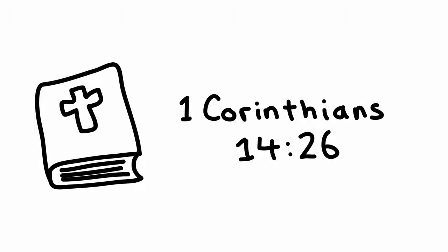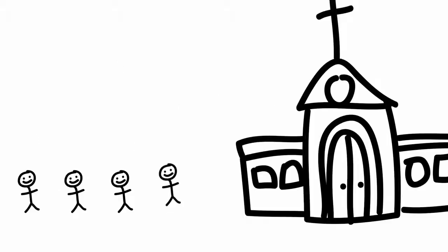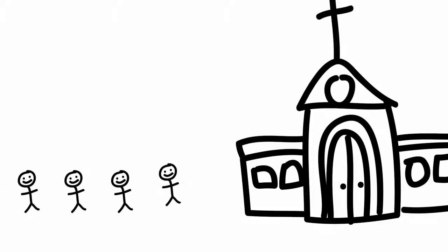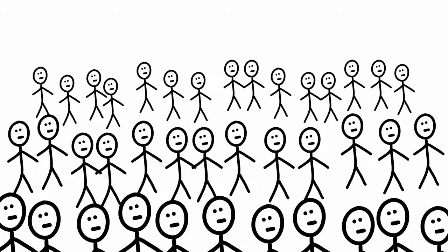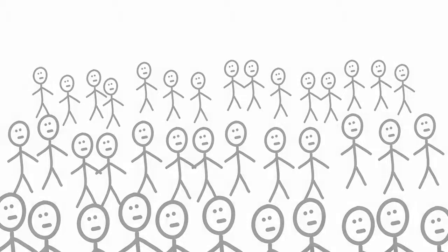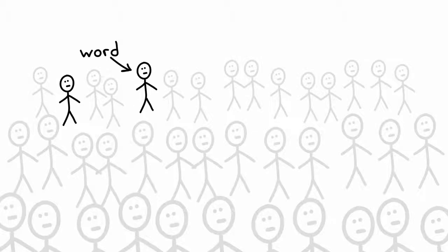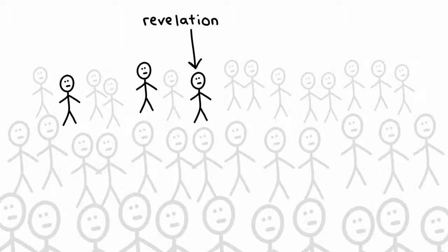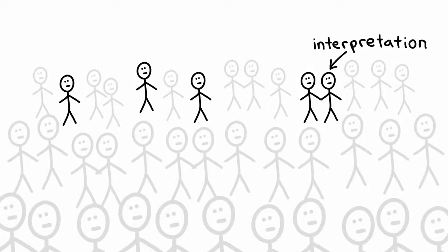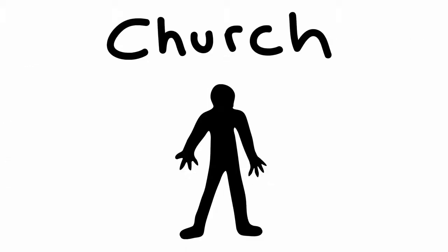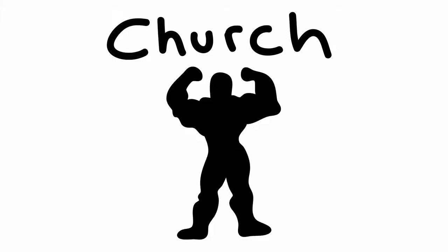1 Corinthians 14:26 says, whenever you get together, meaning every time you gather as a church, meaning even in your Sunday morning service, each one of you has a hymn or a word of instruction, a revelation, a tongue, or an interpretation, and that all of these must be done so that the body of Christ, which is the church, may be built up.